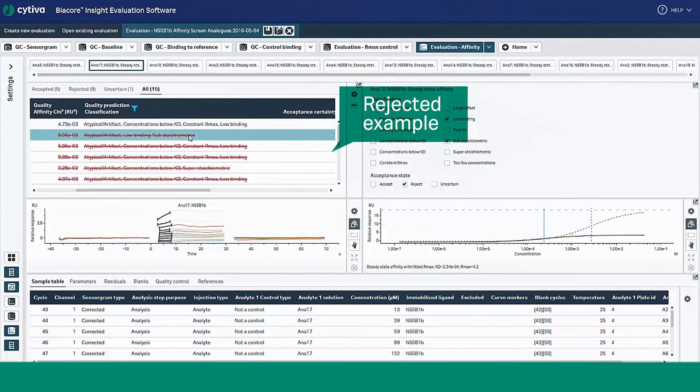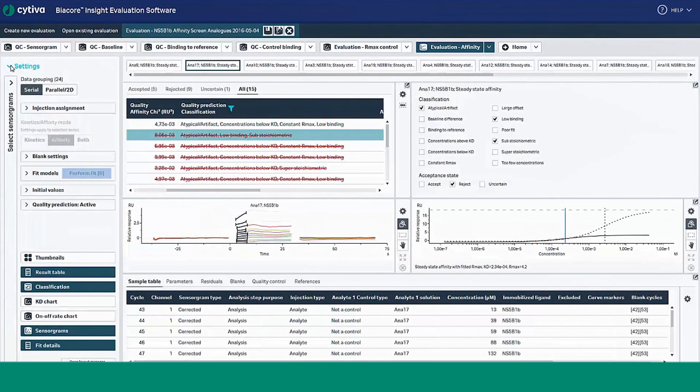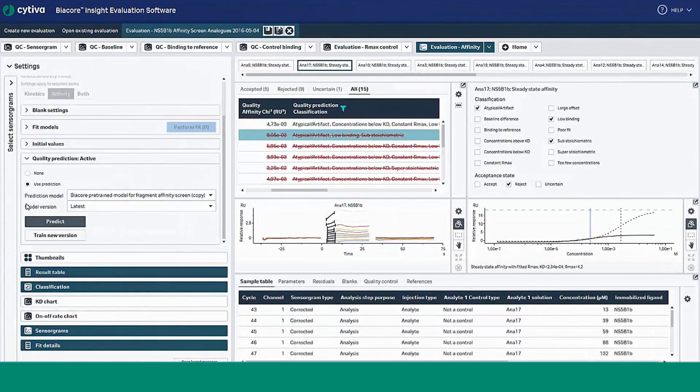Now we'll take a look at a rejected example and hopefully we can all agree why this compound was rejected. Once again, like in the binding level screening functionality,